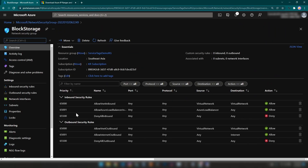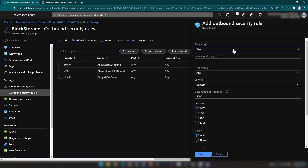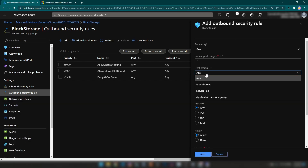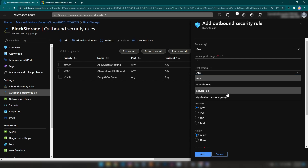Now I'm going into the resource and into the outbound security rules, where I can add a new security rule. The source IP addresses I'm going to set to any, and source port ranges to any — it could be any virtual machine inside the subnet, since I'm going to associate this network security group with a subnet. In the destination section, we have options for any IP addresses, service tags, and application security groups. I'm going to select service tags.